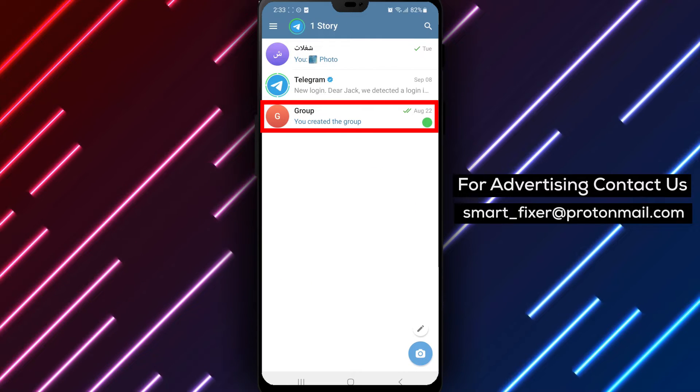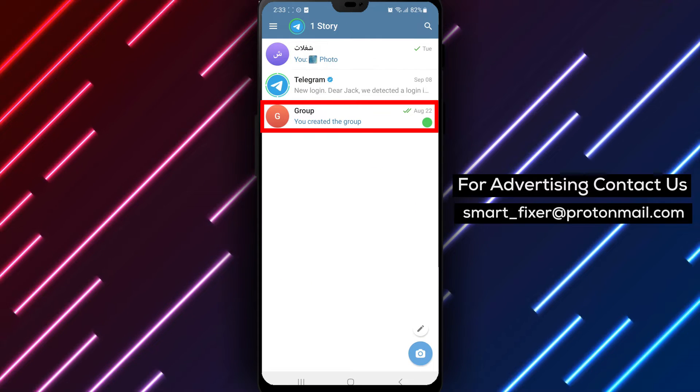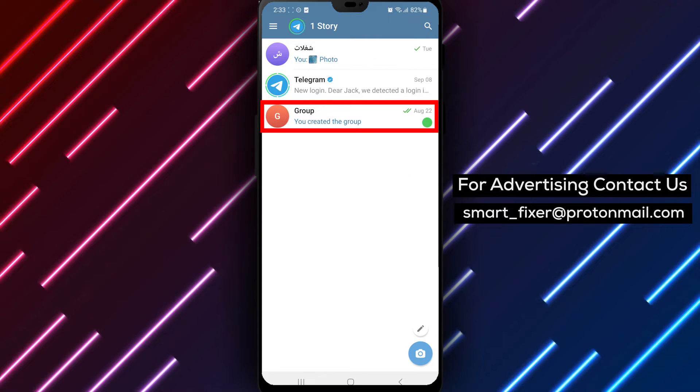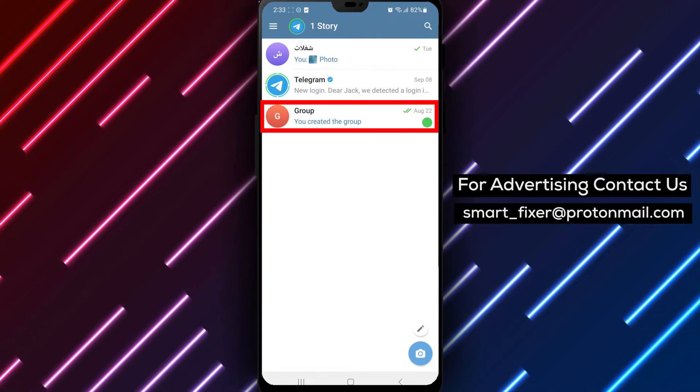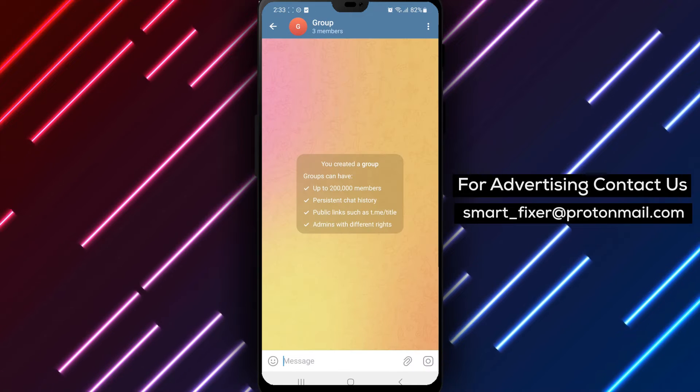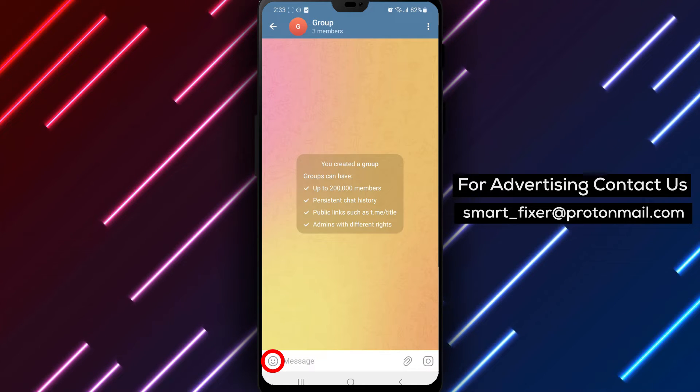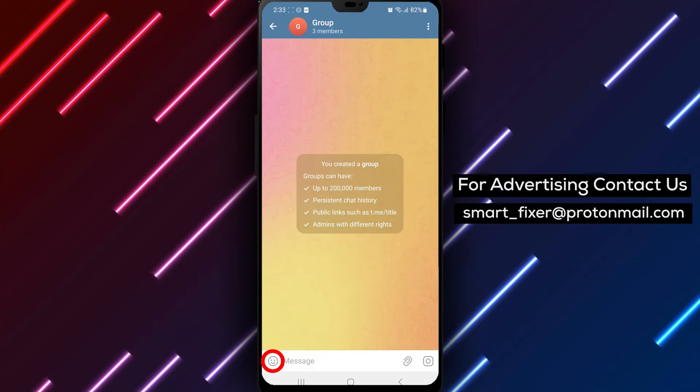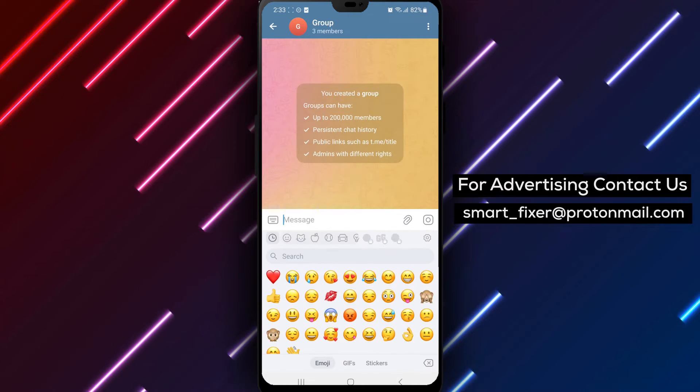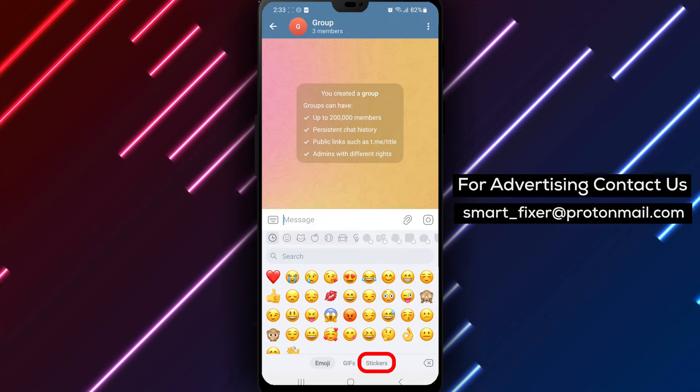Step 2: Tap on a chat to enter the conversation. Step 3: Look for the smiley face icon located in the input bar at the bottom of the screen. Give it a tap to open the sticker options.